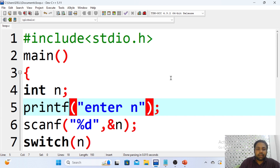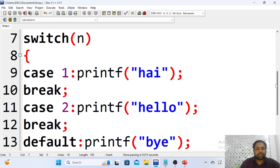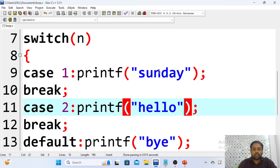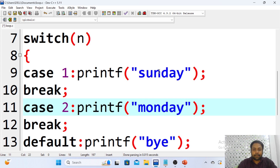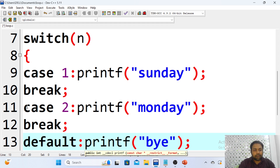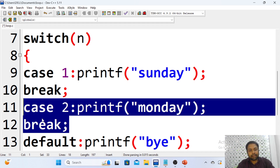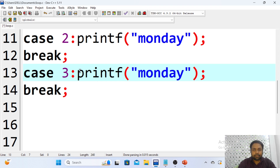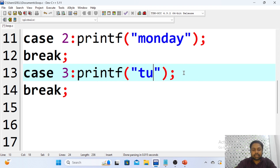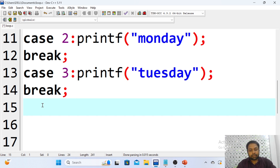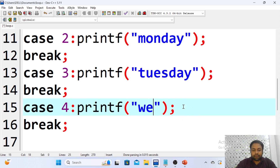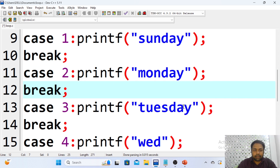Now let me show another example — displaying days of the week. If the option is 1 I should get Sunday, if option is 2 I should get Monday, and so on. Let me add the cases — case 3: if number 3 is entered the output should be Tuesday, case 4: Wednesday.